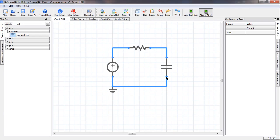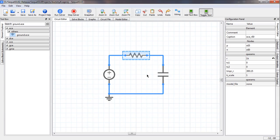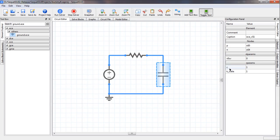Now the wiring is completed. We want to change the component values. The resistance should be 1k, so we click on the resistor, find the parameter R, and change it to 1k — note there is no space between 1 and k. We can also write 1e3 or 1000, they all mean the same thing. Next, we set the capacitance value to 1u — u stands for micro. We can also write 1e-6.